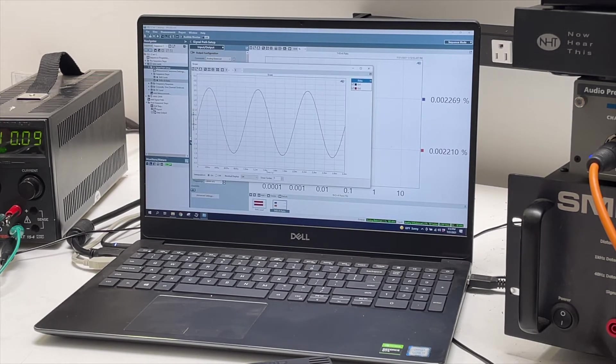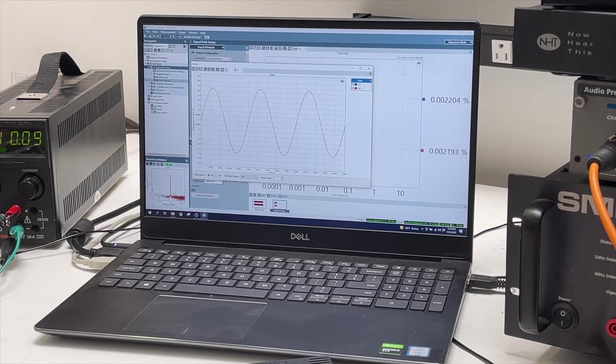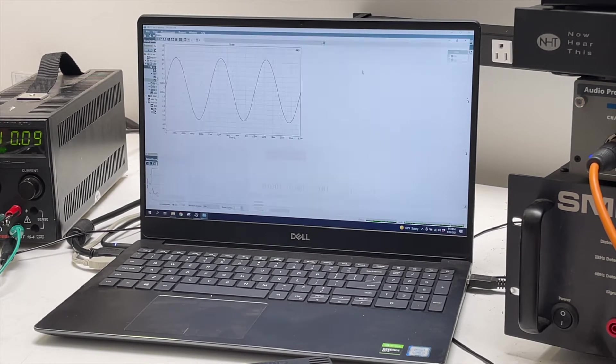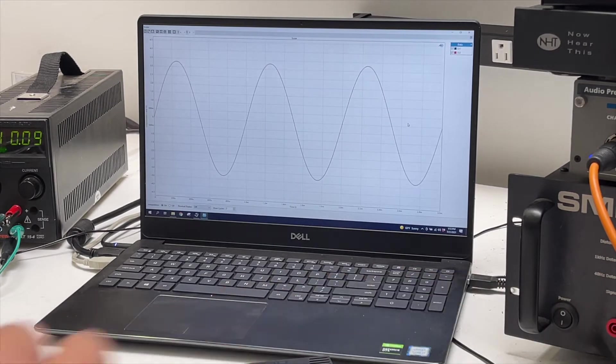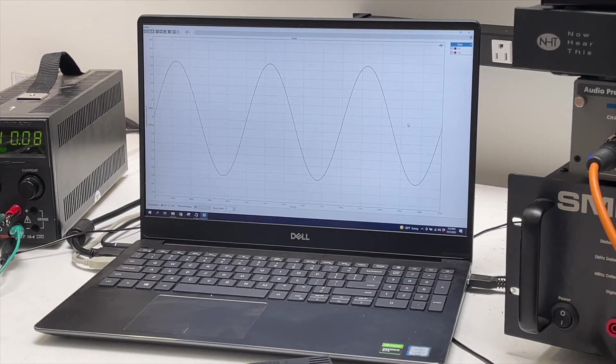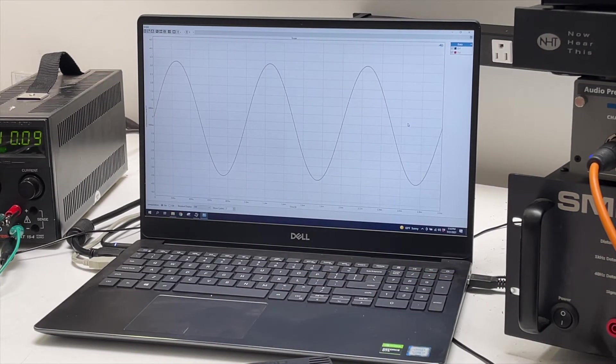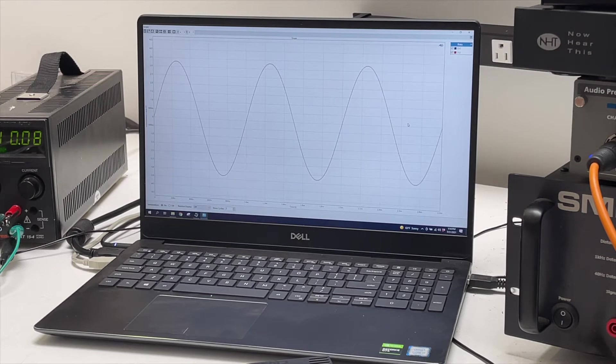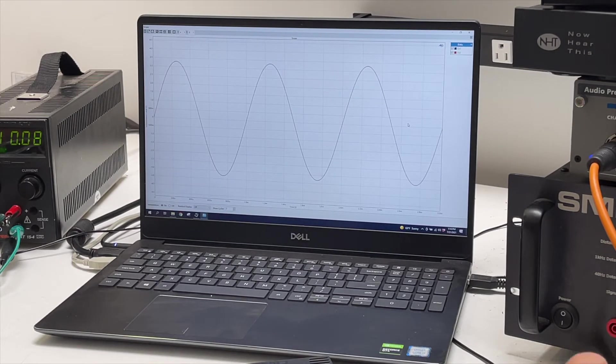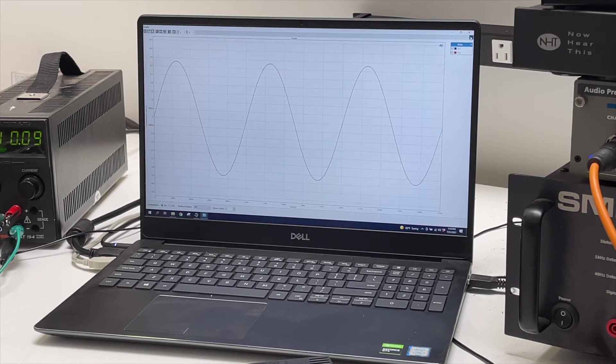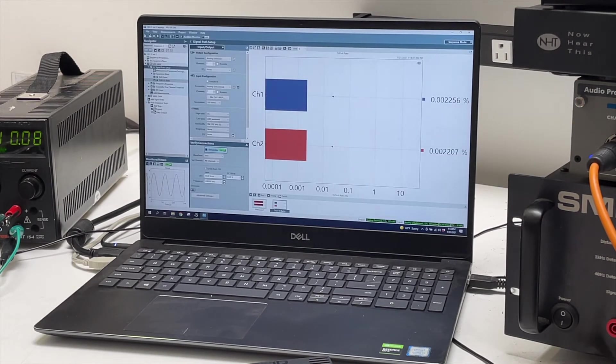I'm going to run another test on it here. There's the sine wave and see how clean it is. Not that the distortion number didn't already tell us that, but it's always nice just to look at it.